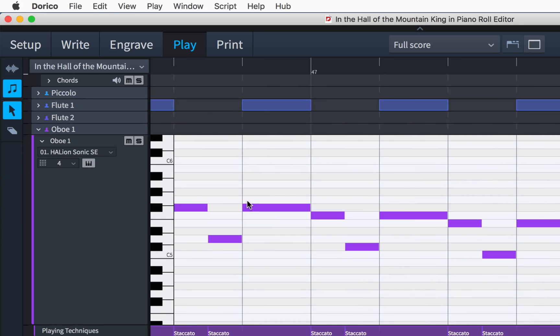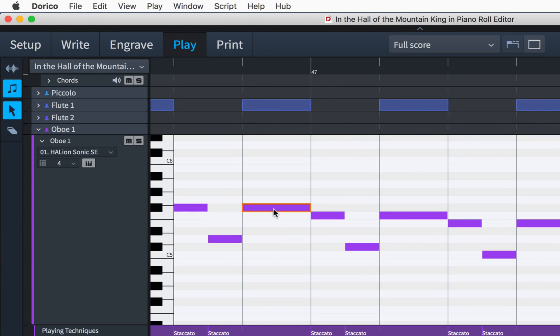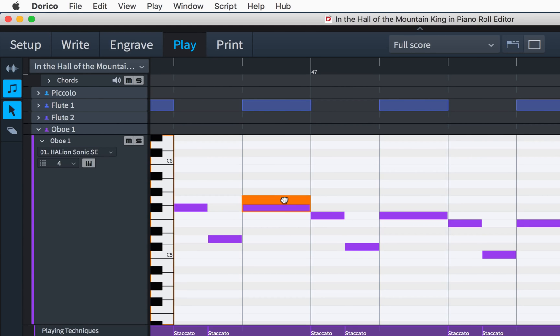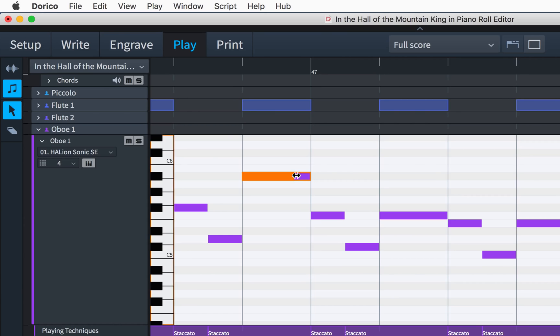You can click on a note to select it and use the arrow keys to navigate. Basic editing operations are possible, allowing you to drag notes to change their pitch and duration, and the key commands you're used to using in write mode work here too.